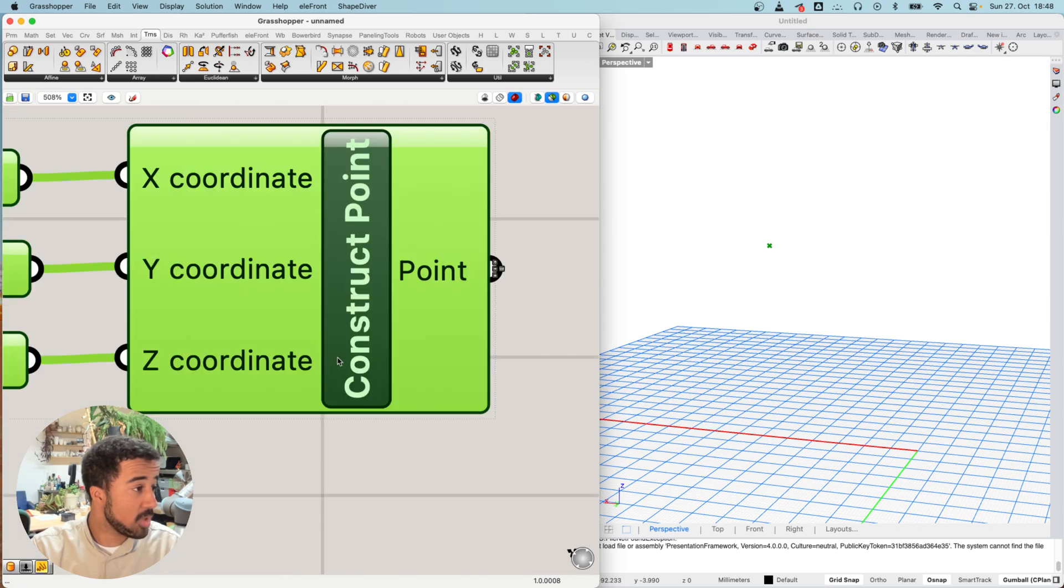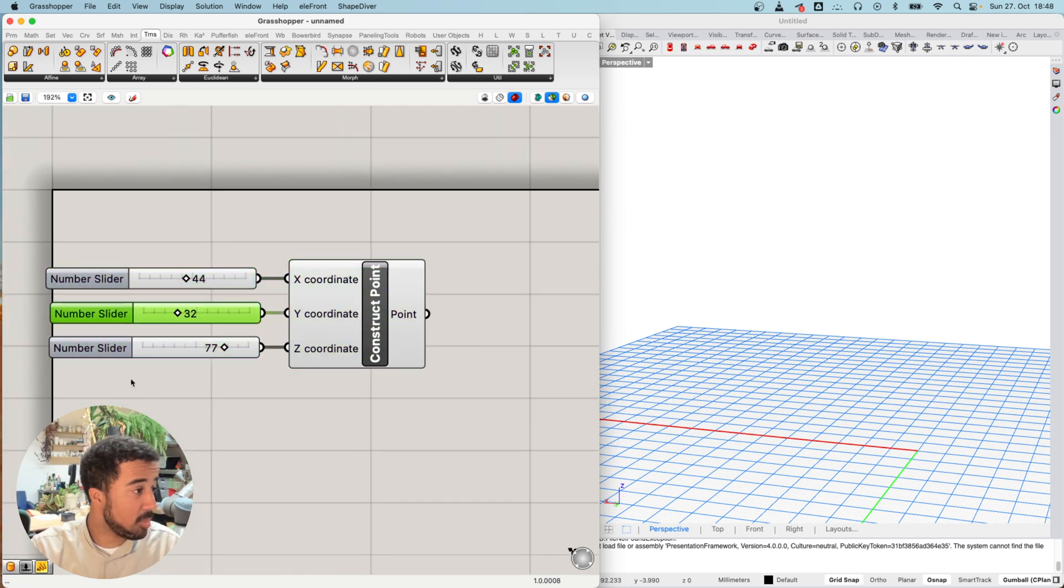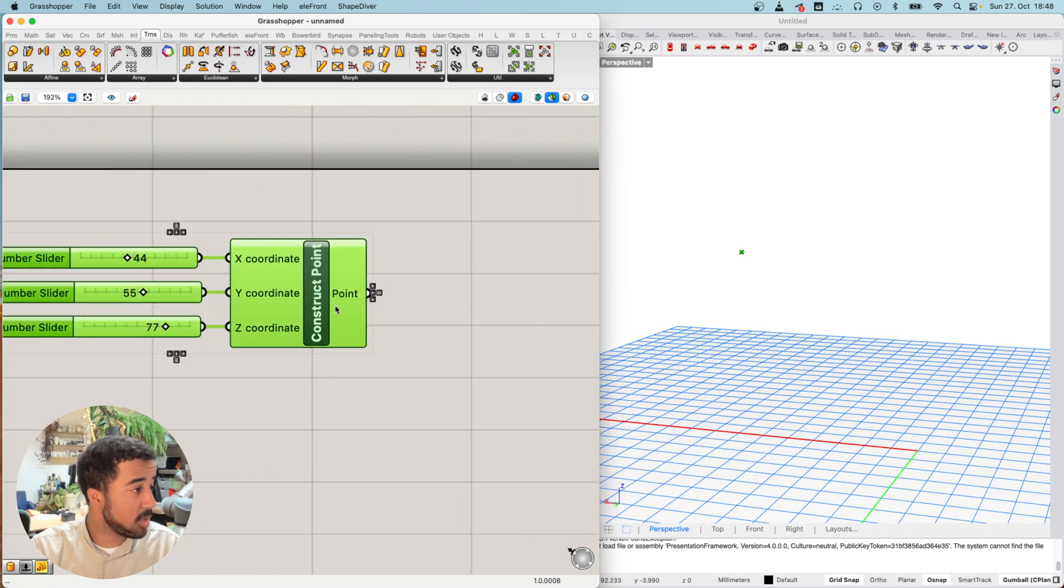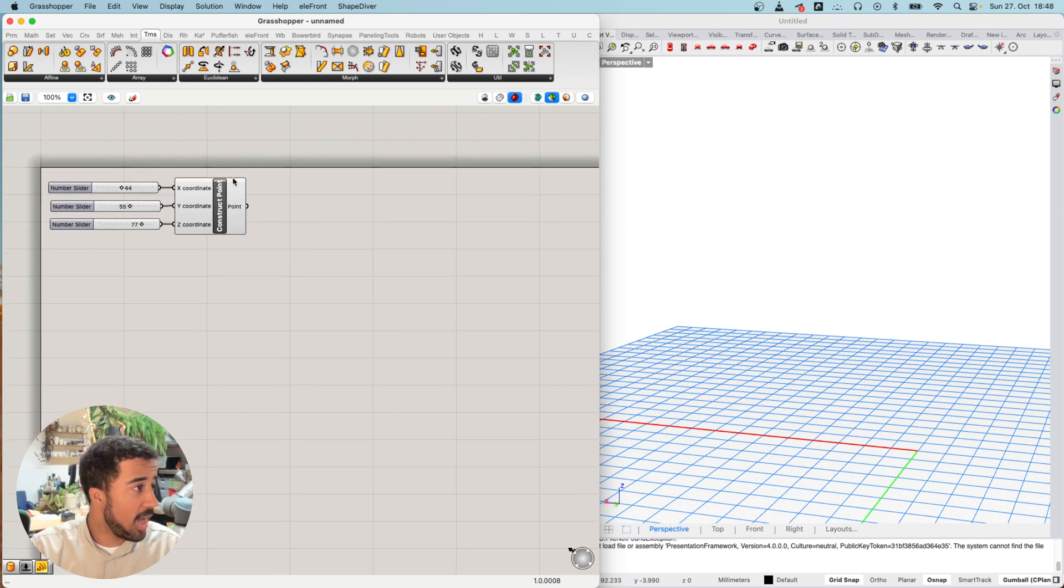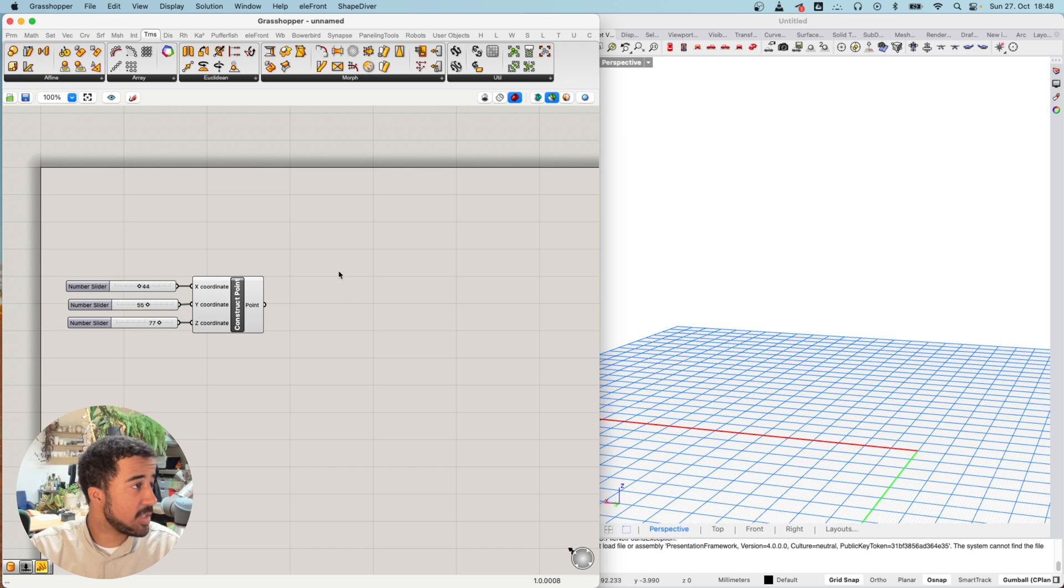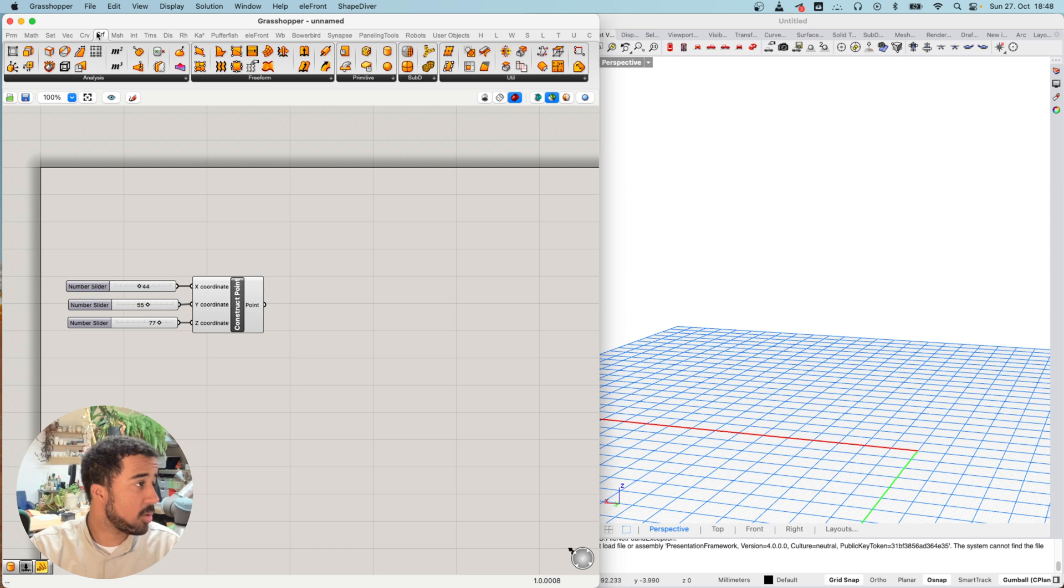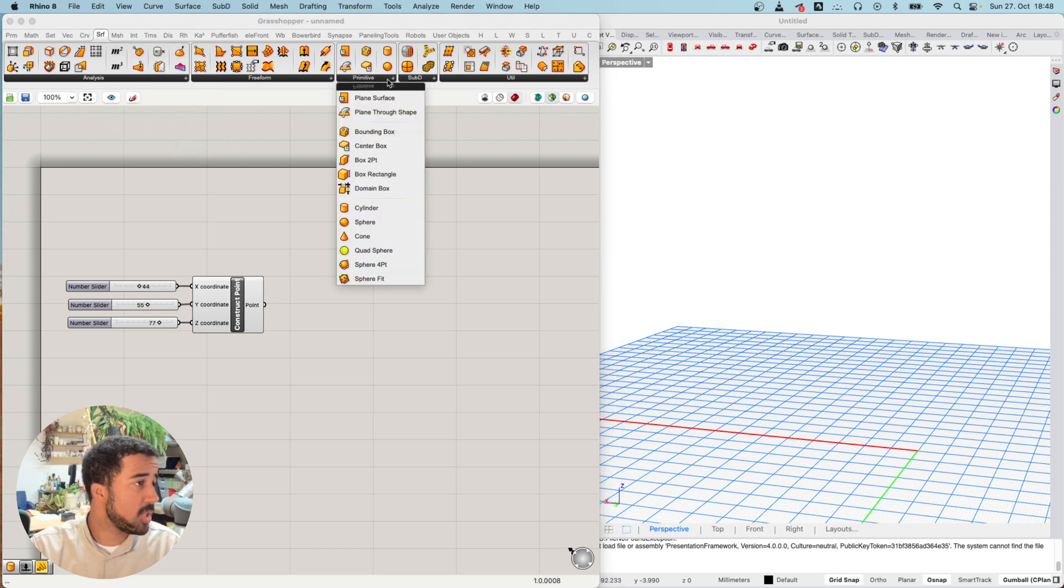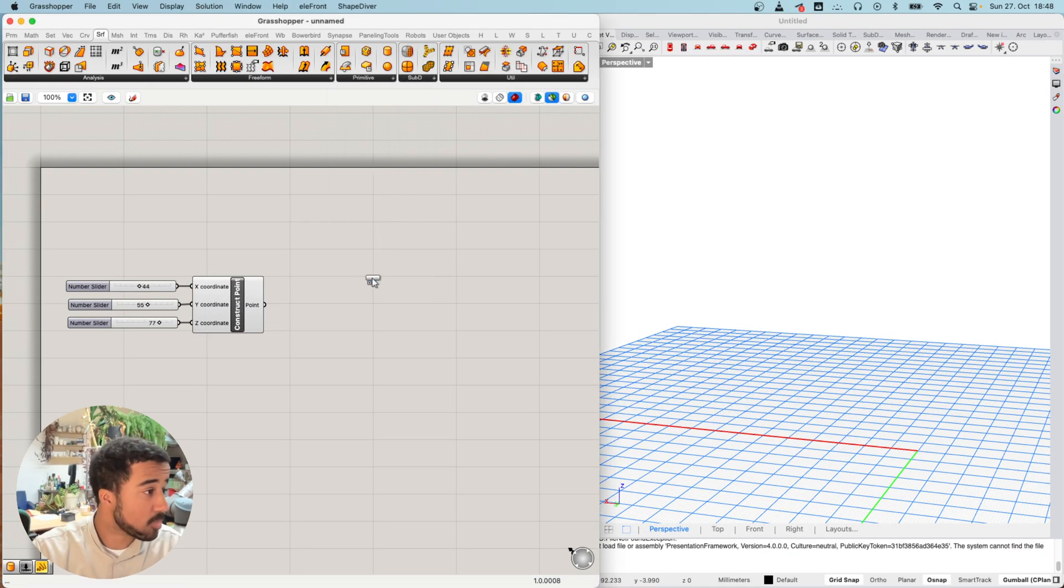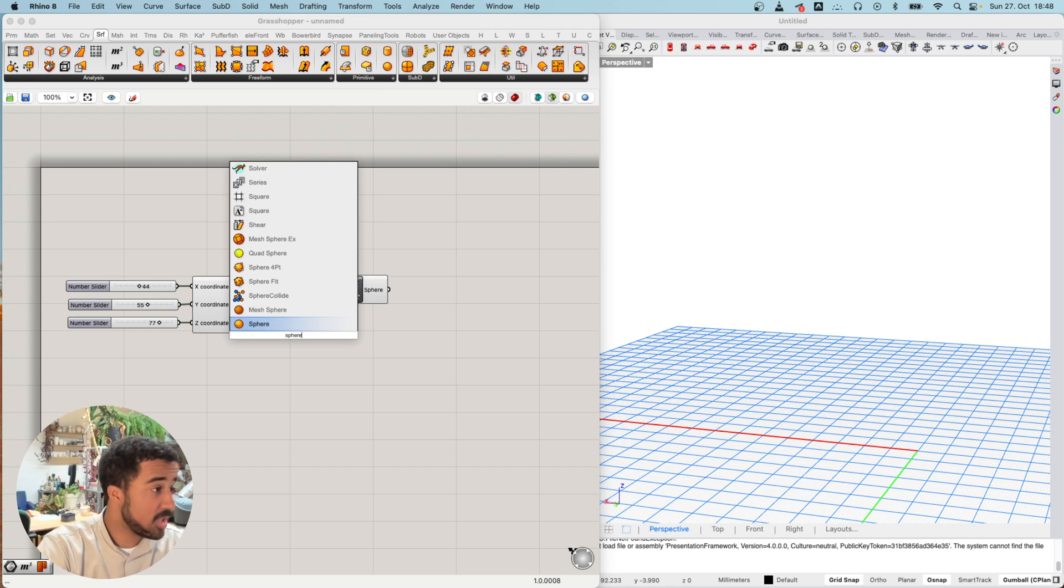This is just the construct point component and three number sliders that go from 0 to 100. If you don't have them in your definition, quickly go ahead and recreate them. Now I want to create a sphere, and we will find the component to create a sphere in the surface tab under the primitive section. You can also always simply type sphere.